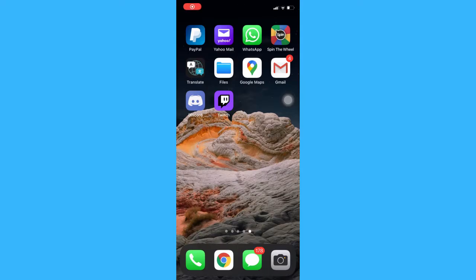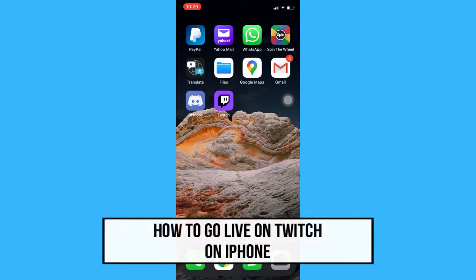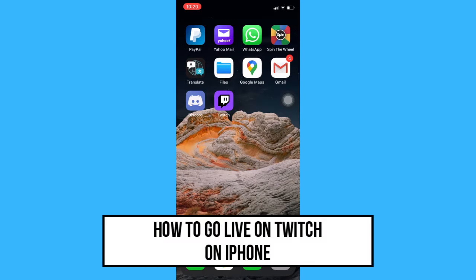Hi everyone! Welcome back to another very short but also very informative YouTube tutorial. In this video, I'm going to teach you how to go live on Twitch on iPhone. So let's begin right away.